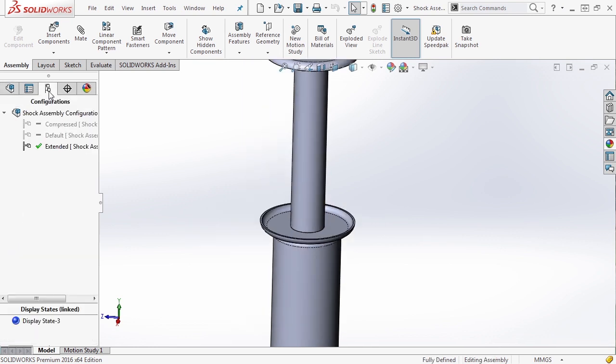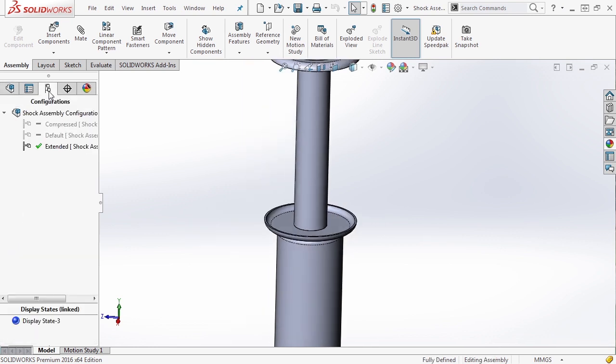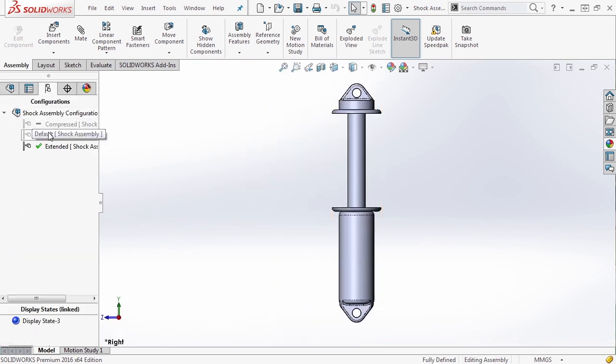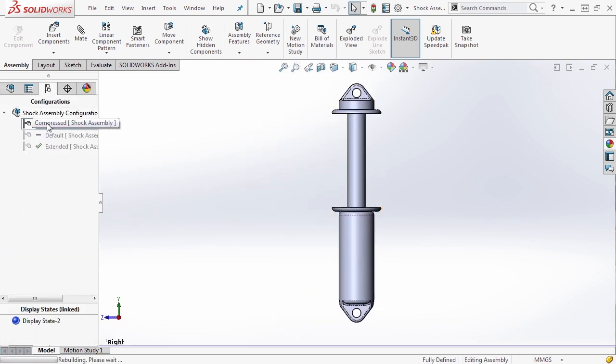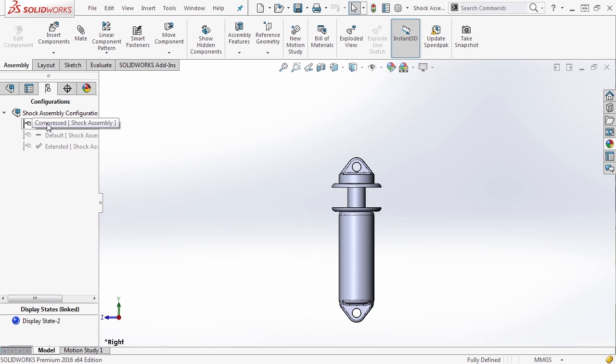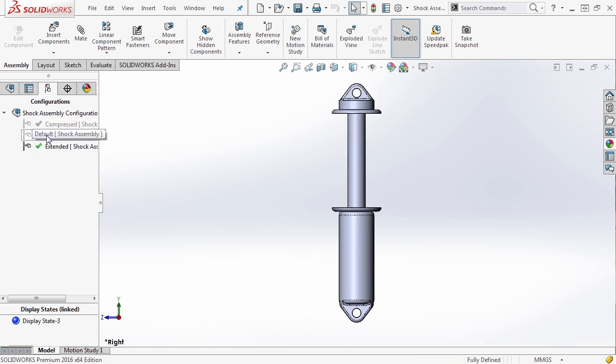Go back to our configurations tab and go between all these configurations. So compressed takes it all the way down, extended takes it all the way up, and default takes it right in the middle.